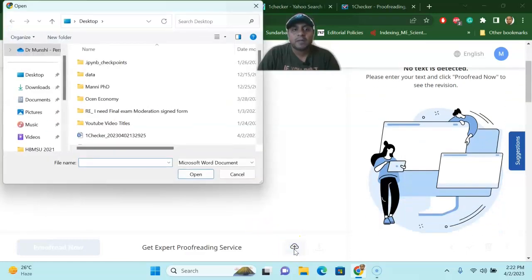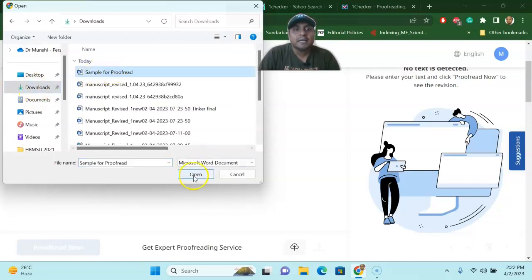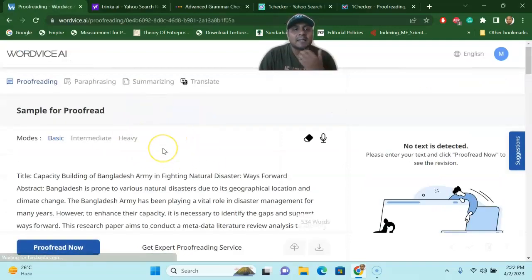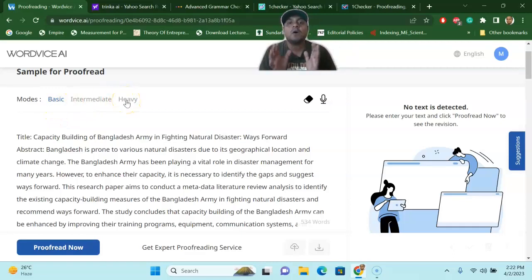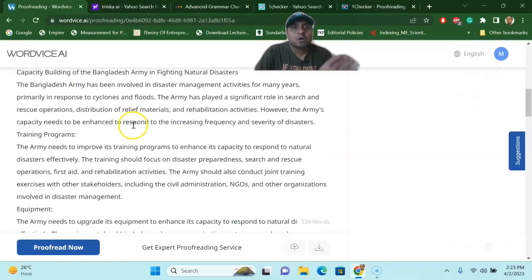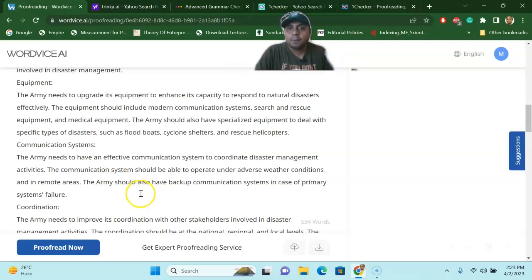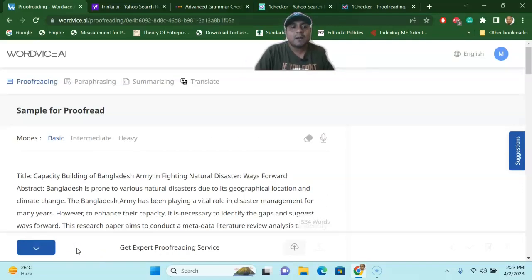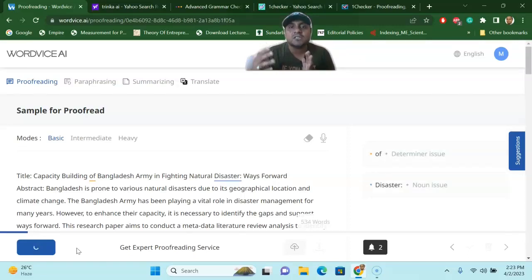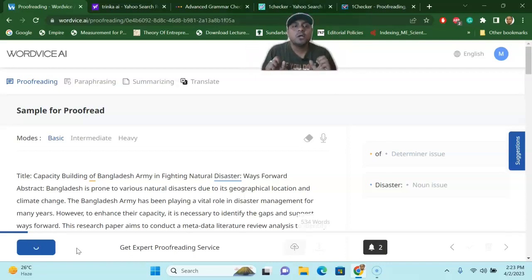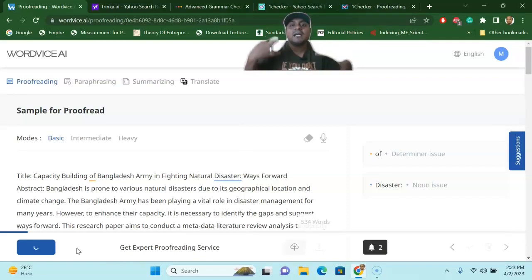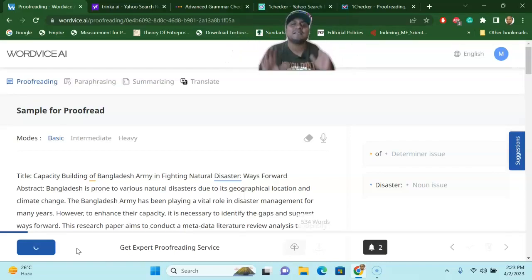Once you click 'Proofread Now,' it will come up and say 'type or paste your text here,' or you can upload a document. Let's assume I am uploading a document sample for proofreading — it will appear in the interface. You can select basic, intermediate, or heavy proofreading level from here. Once the document is uploaded in the system, you just press 'Proofread' and the system will automatically generate suggestions, corrections, punctuation problems, and grammatical problems. You can then easily correct those things and get a final clean copy to submit to a journal or assignment.